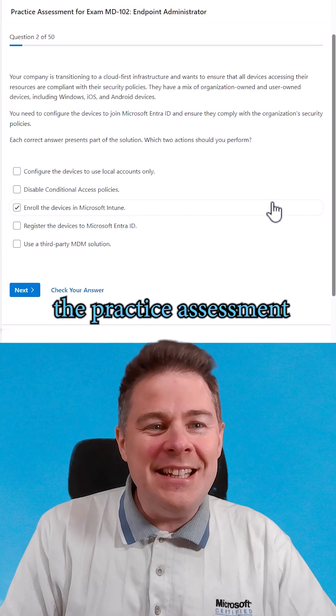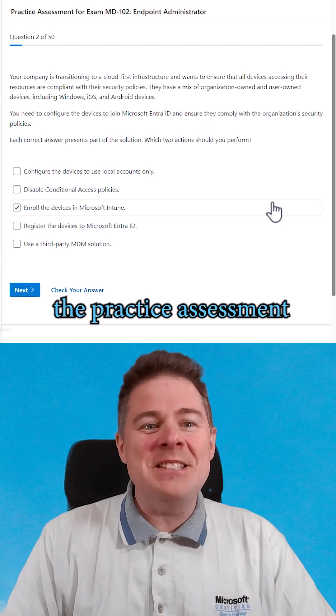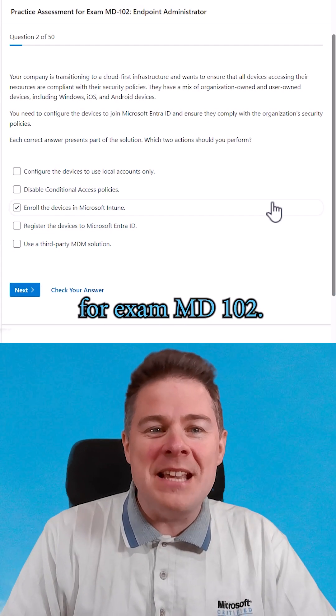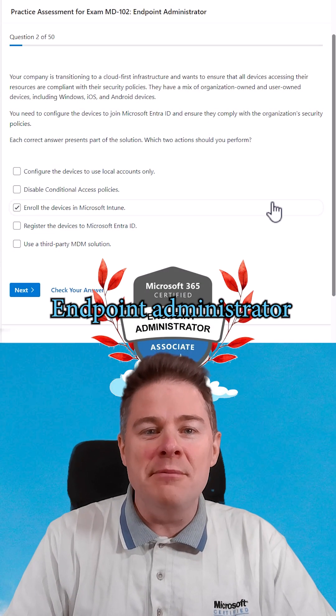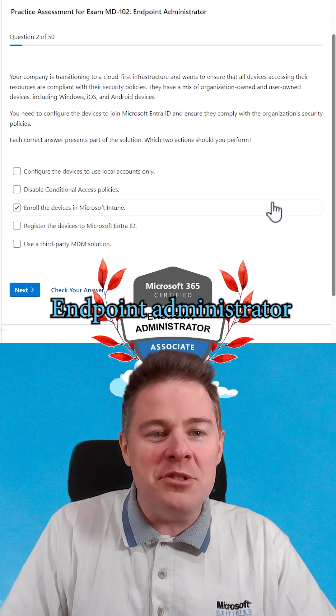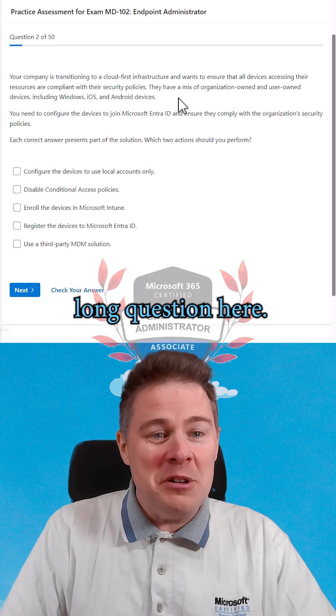Second question in the practice assessment for exam MD-102 Endpoint Administrator. Long question here.